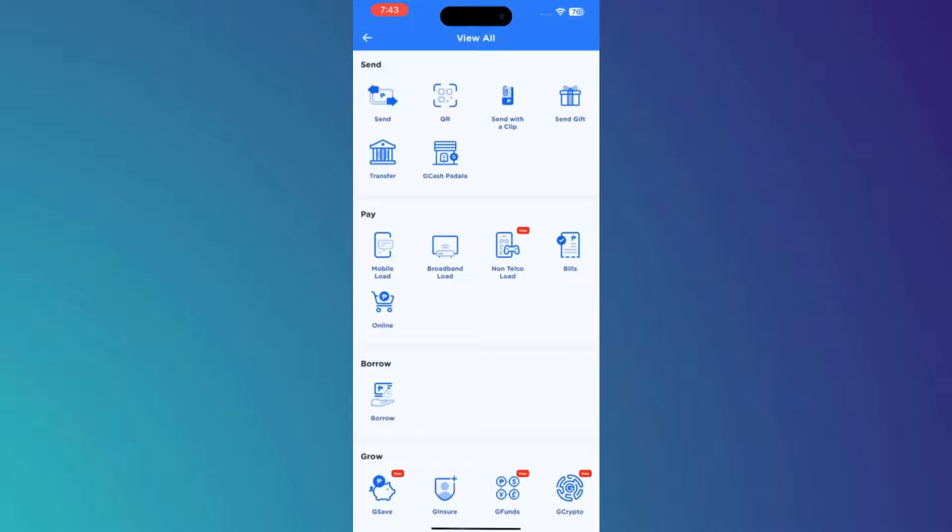Once you go there, you need to choose the option to convert GCredit to GCash and follow the instructions provided by the app to complete the conversion.